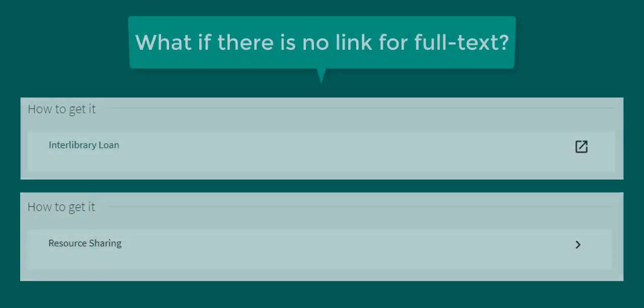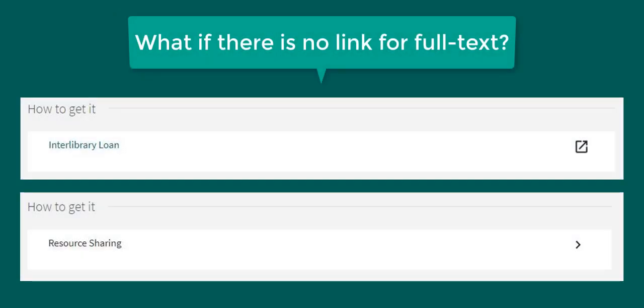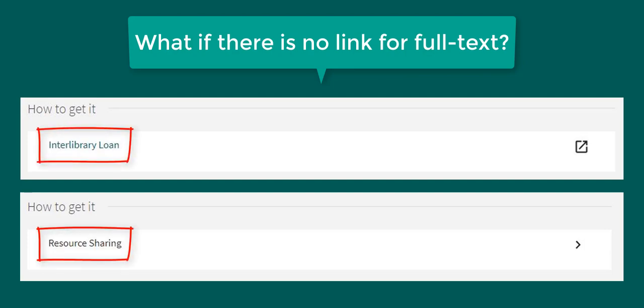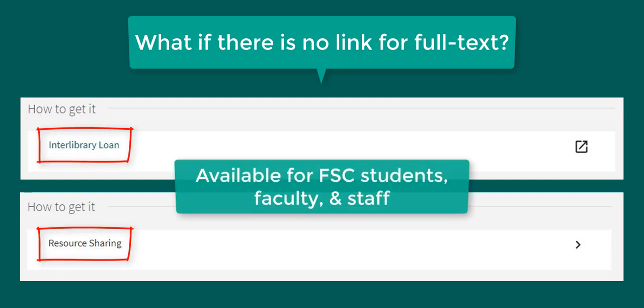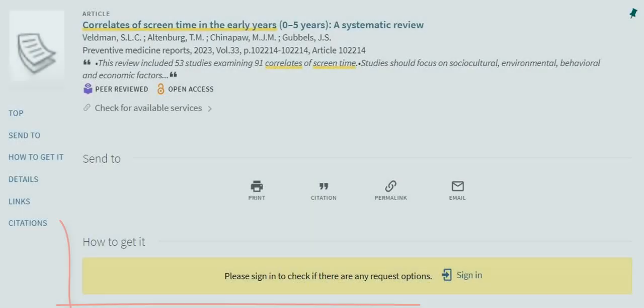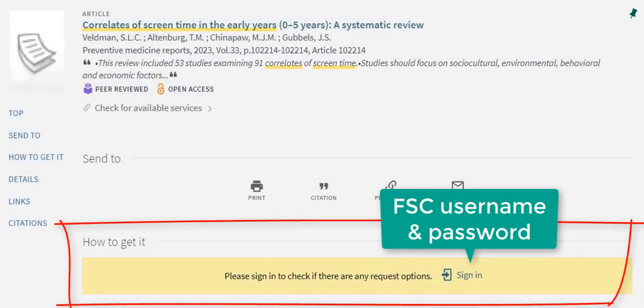If you do not see a link to a database, you may need to request it from another library. This service is available to Farmingdale students, faculty, and staff. If you see a prompt to sign in for more options, sign in to proceed.